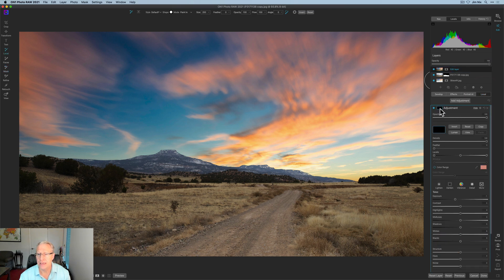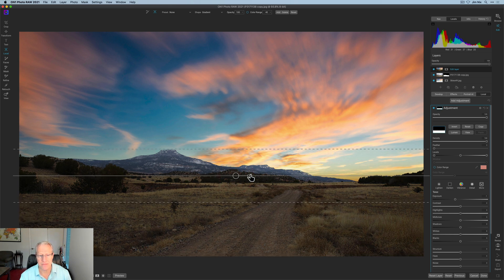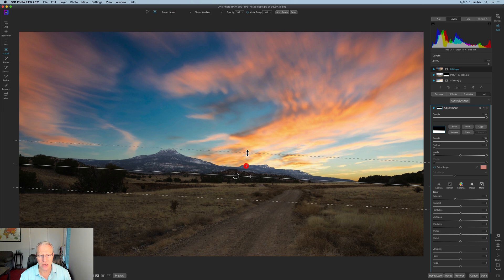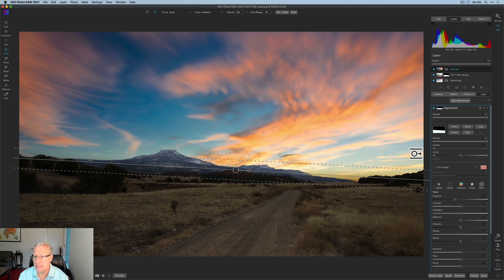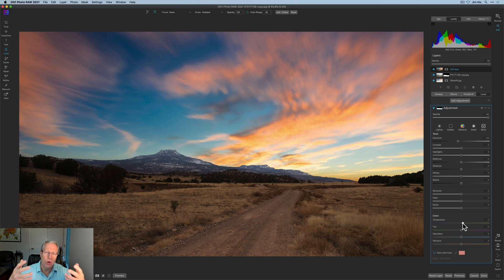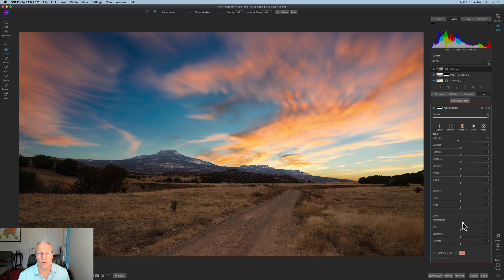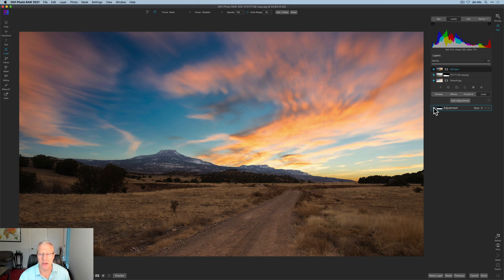I go to Local Adjustments and I want a gradient mask — Linear Top is exactly what I want. I drop a gradient mask, tilt it a little, adjust the gradient zone, and now I want to adjust the exposure — maybe something like that — and also warm it up because it's a sunset. I'm trying to create that warmer, golden sunset feel in the foreground to make it look like warm light is hitting the land. Turning the local adjustment off and on shows the before and after — it looks much better.